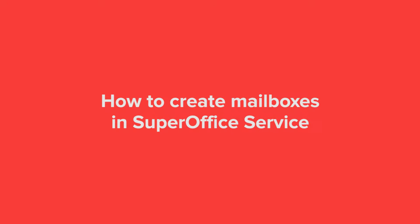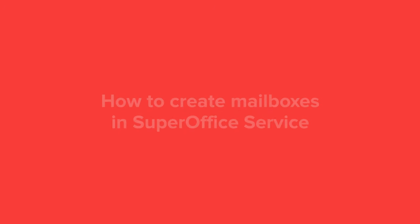In this video we will show you how to create mailboxes in the online version of SuperOffice service. If you have an on-premises version of service the steps will almost be the same.